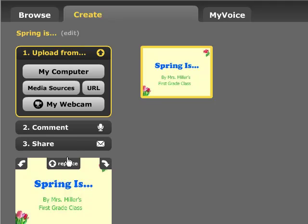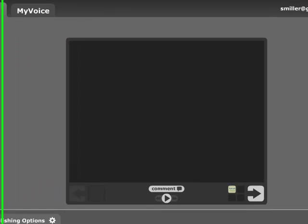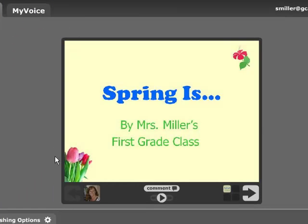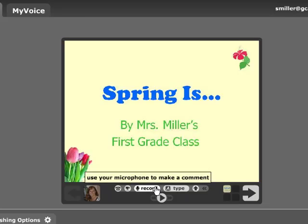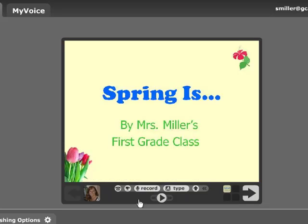The next thing I can do is add a comment to any page of my VoiceThread. So I'm going to click on the Comment button. You'll notice my title page opens, and right here where it says Comment, I can click. There are actually five different ways you can add a comment.